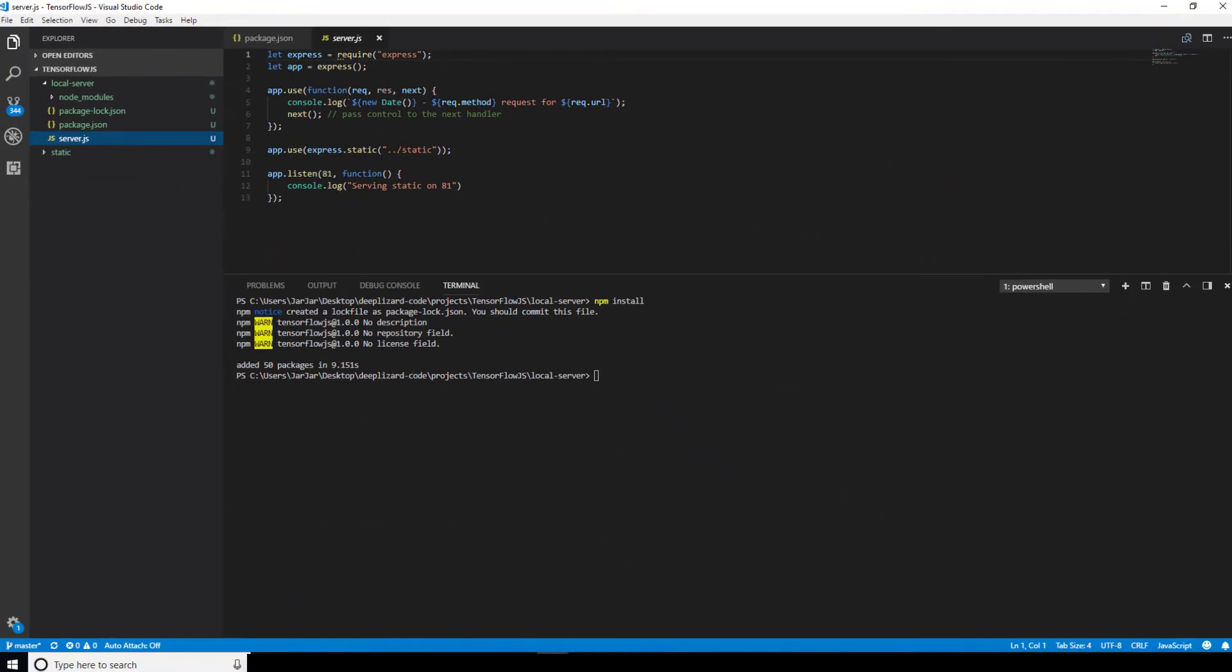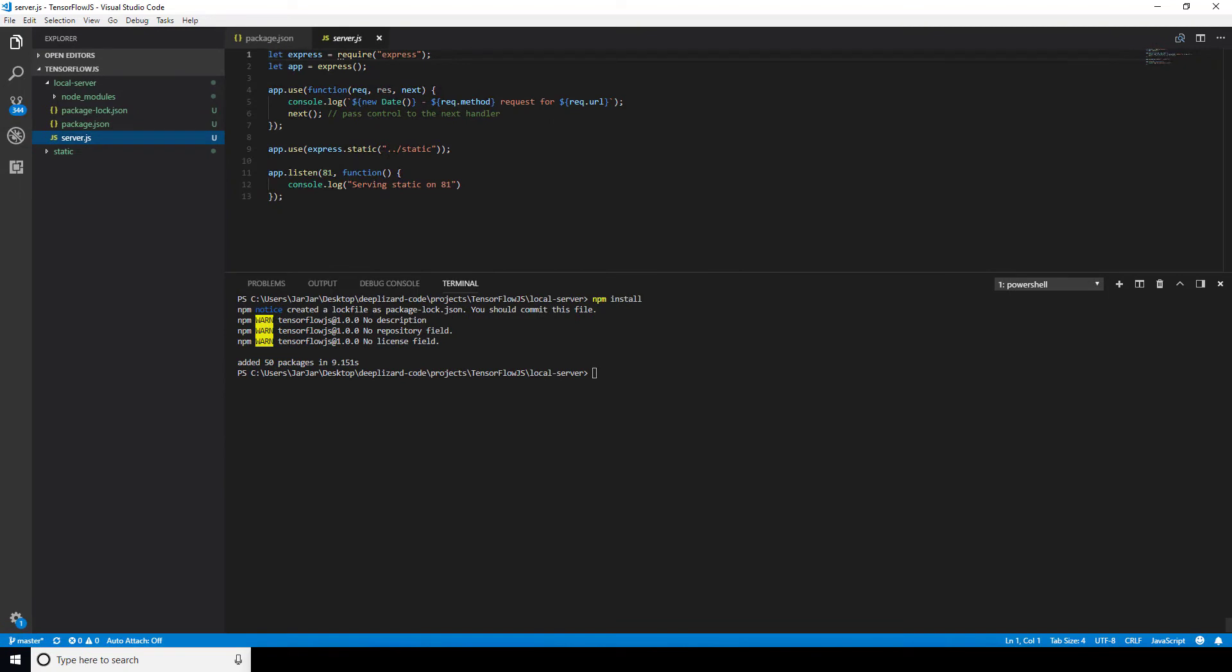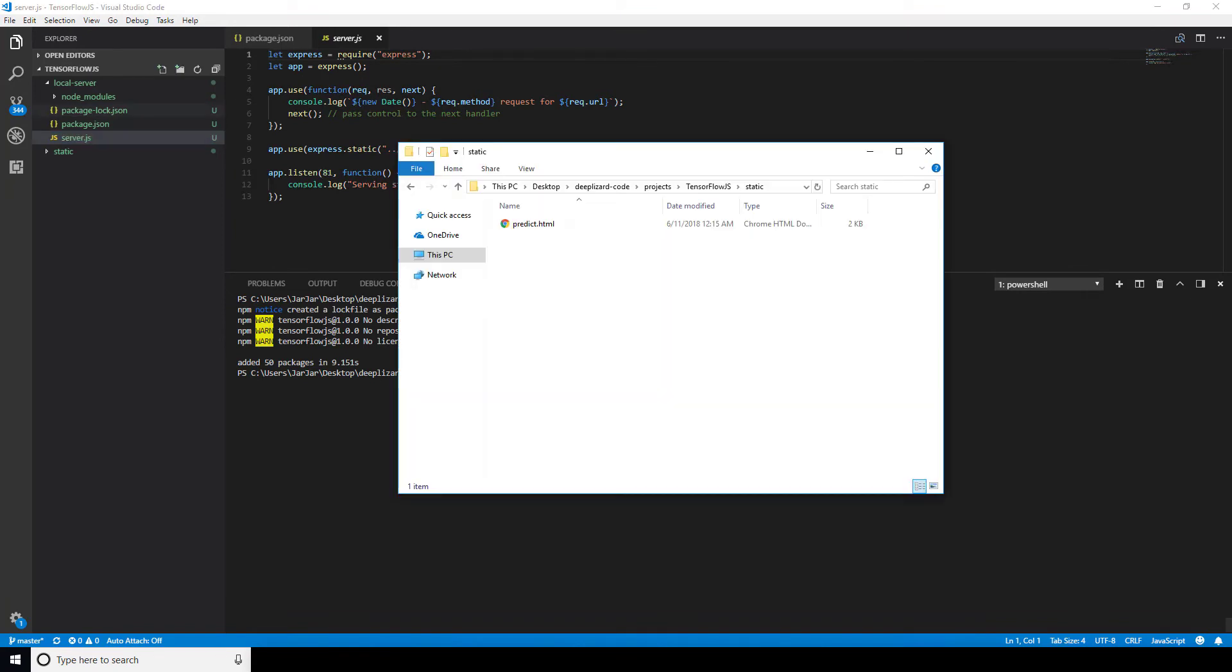Alright, we're all set up. Let's drop a sample HTML file into our static directory, then start up the Express server and see if we can browse to the page. We're going to actually just place the web application called predict.html that we created in the Keras deployment series into this directory as a proof of concept. So, we place that here. You can use any HTML file you'd like, though, to test this.